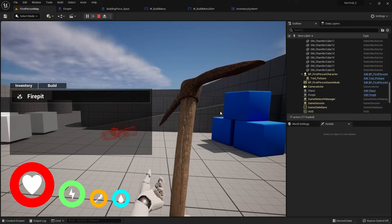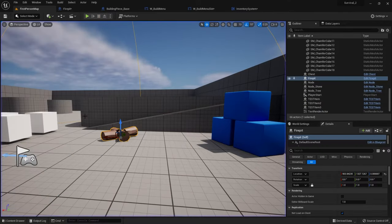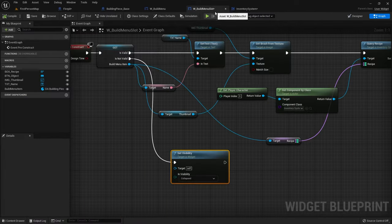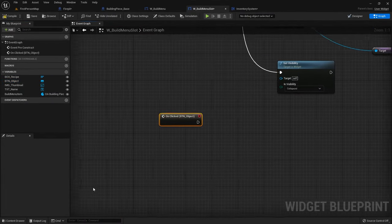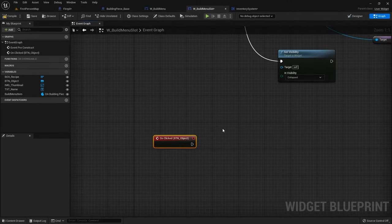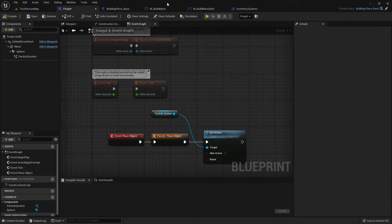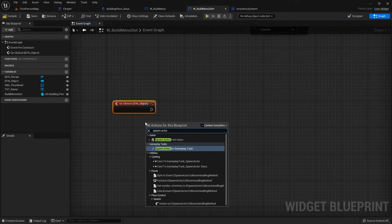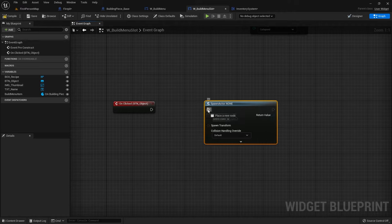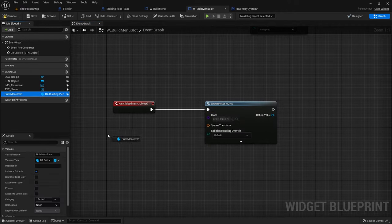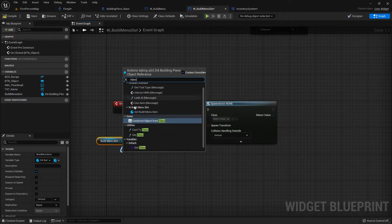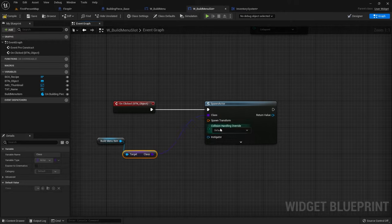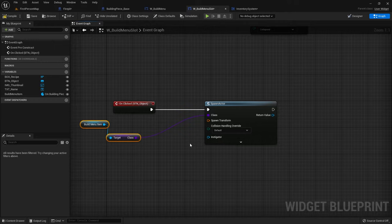So the next thing I'm going to do is click on this to be able to spawn in the object I want to build. Let's make that button do something. We're going to go back to our build menu slot, go to the button object and add the OnClicked event for it. On the OnClicked event we are going to spawn in our building piece fire pit. So we're going to do spawn actor from class. The class is going to come from the build menu item — get class — feed that in.